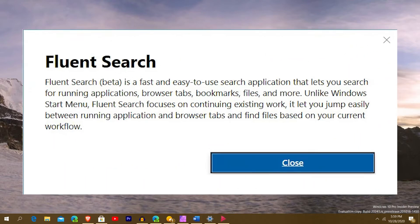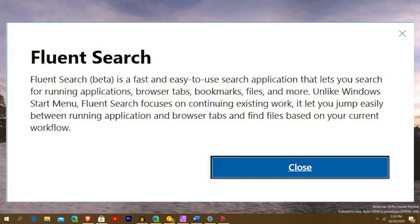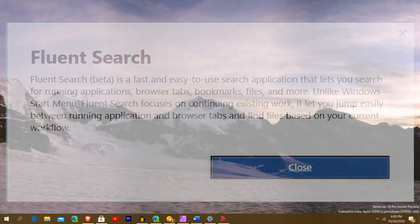Fluent Search is in beta and it is a fast and easy-to-use search application that lets you search for running applications, browser tabs, bookmarks, files, and more — unlike Windows Search Start Menu. Fluent Search focuses on continuing existing work, letting you jump easily between running applications, browser tabs, and finding files based on your current workflow.